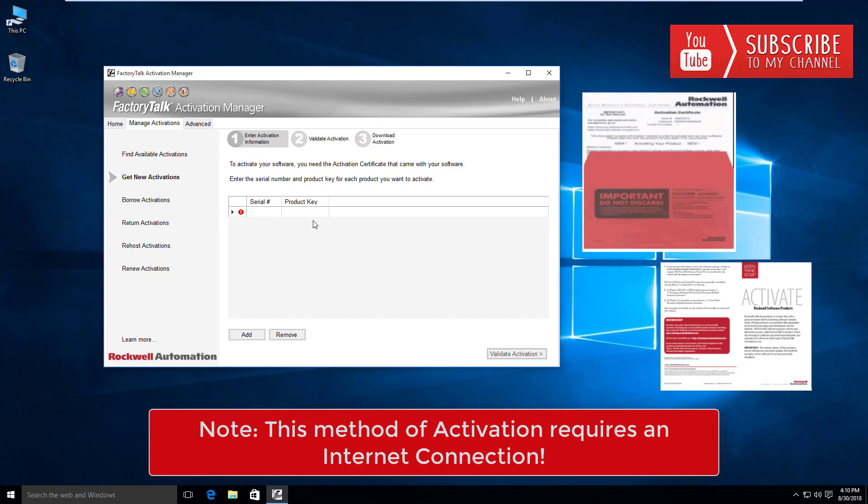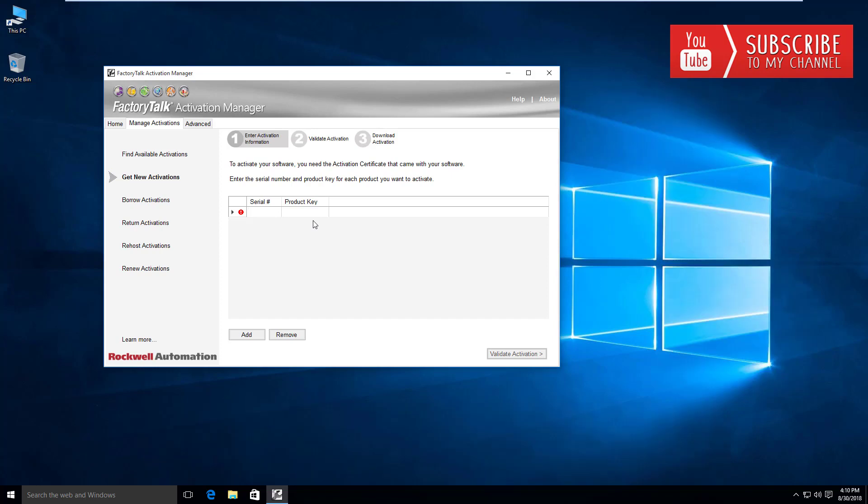Sometimes in production environments we don't always have access to the internet, but for the purposes of getting up to speed and running quickly, we went ahead and used the main way via an internet connection.